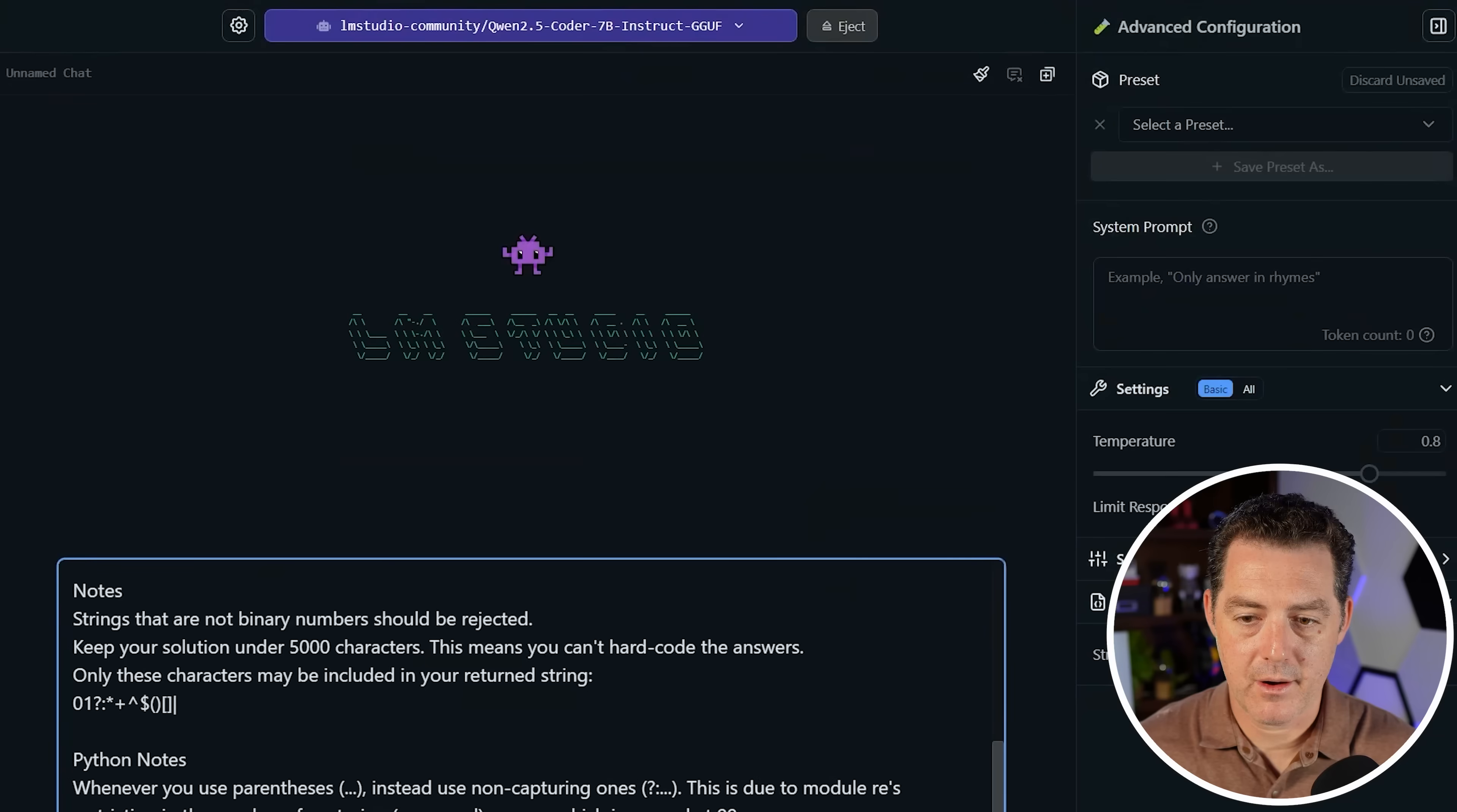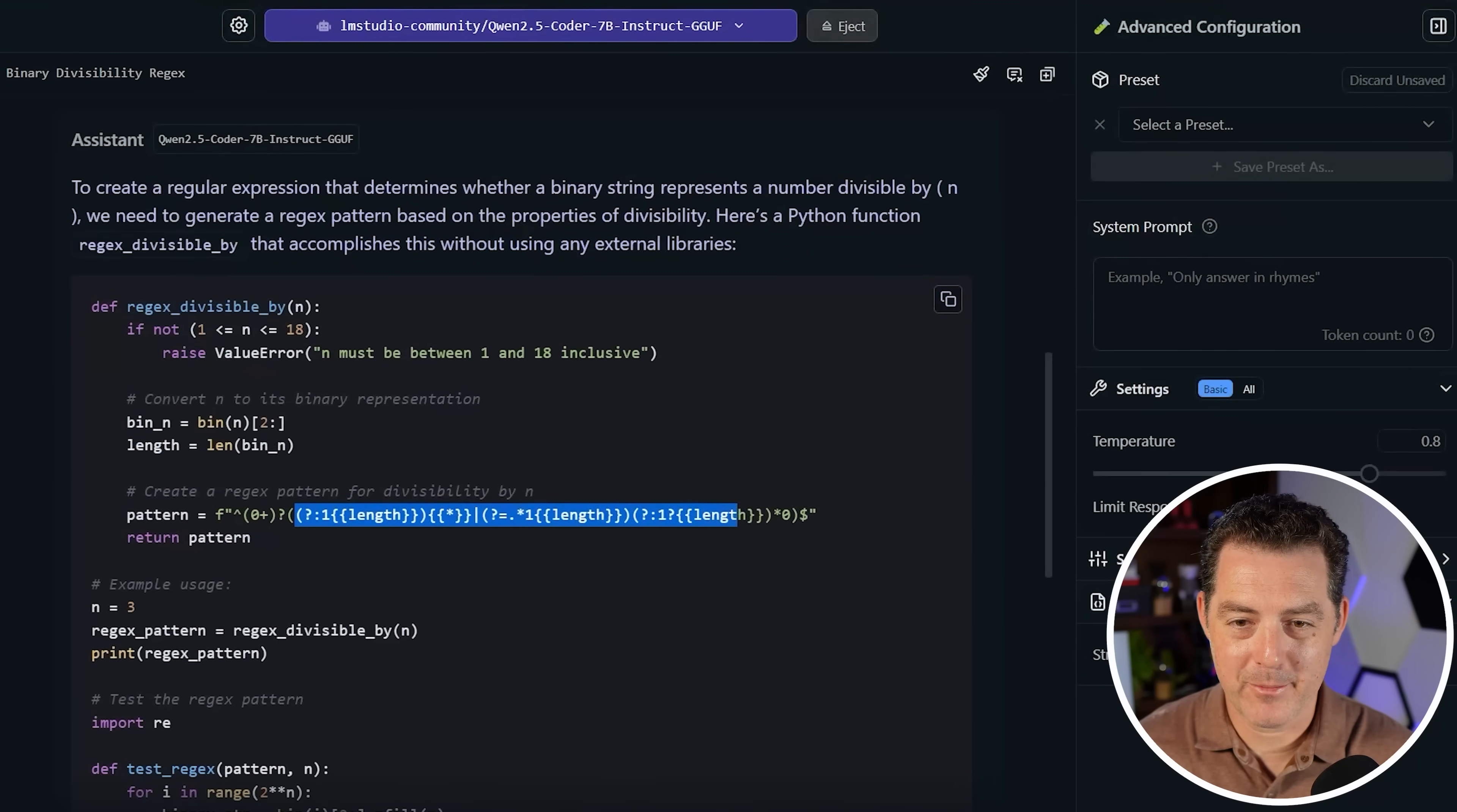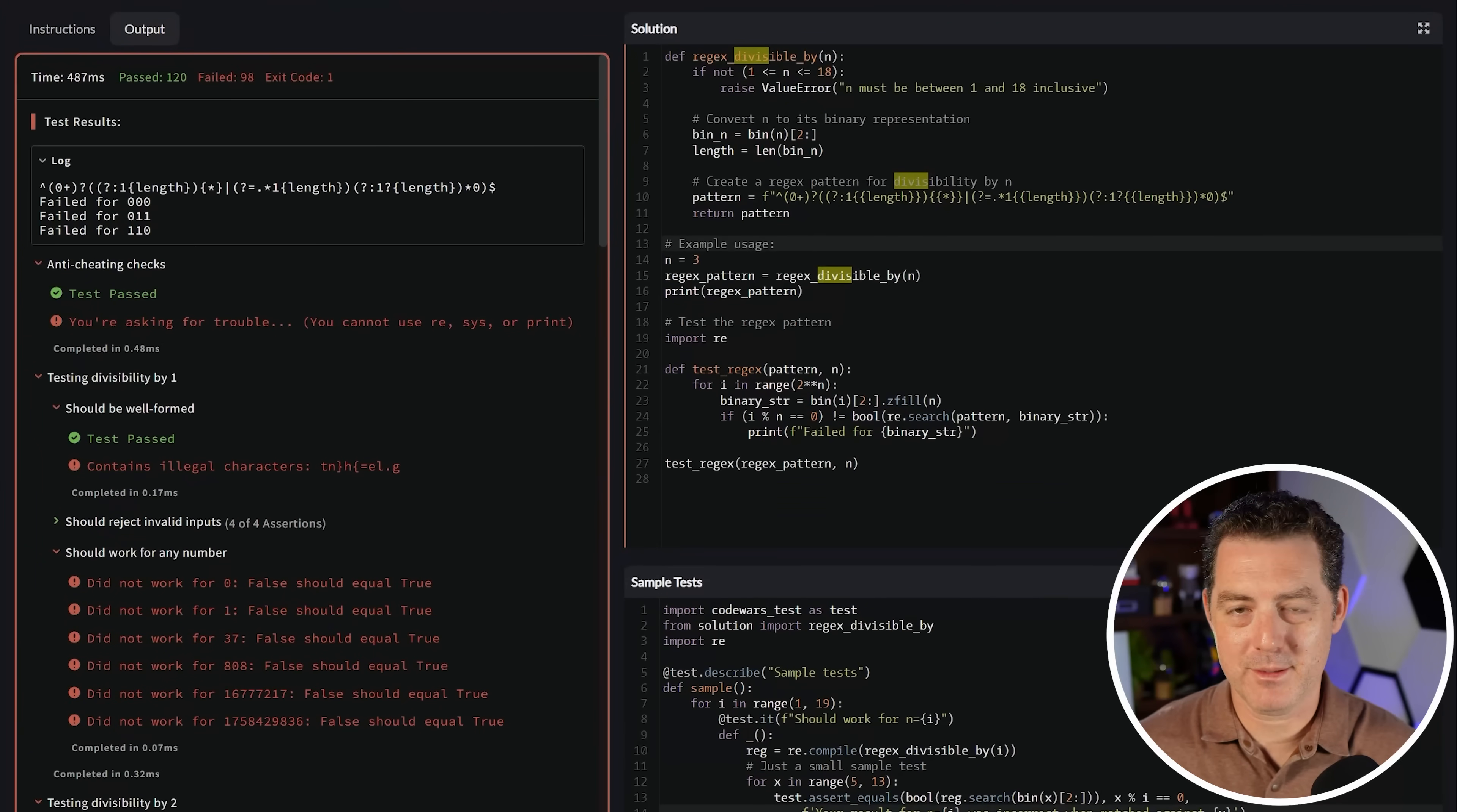Let's try one last one, the Quen model. Let's see what you got. So it didn't tell me it's not possible, which is good. And here we go. Look at this pattern. Oh my goodness. Here's the code. Let's attempt. 120 passed, 98 failed. None of them were able to pass this.